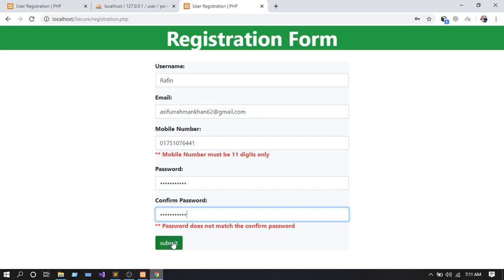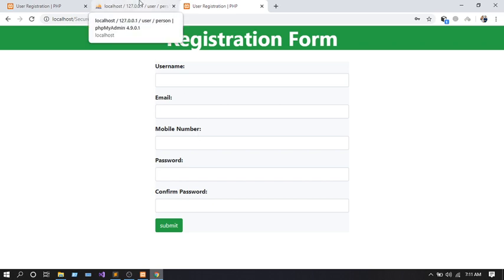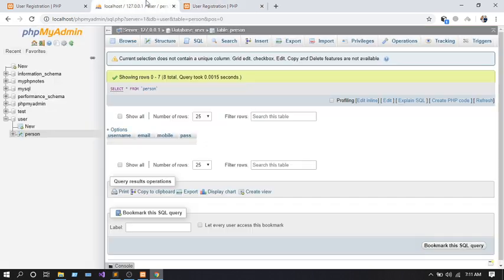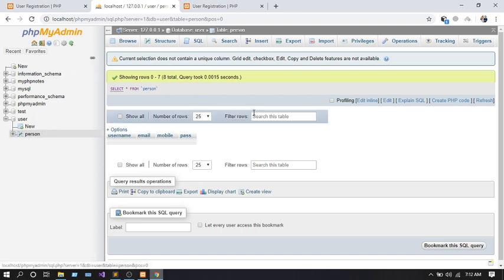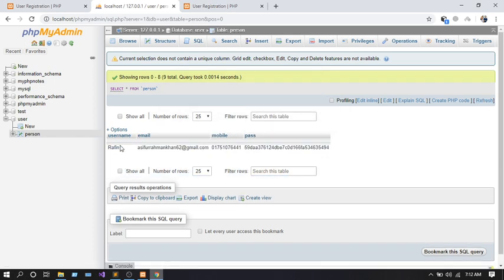Let me submit now. You can see it says 'Successfully submitted' and the page refreshes. Now entering the database — here in the person table after refresh — congratulations! You can see my username, email, and phone number have been saved successfully.